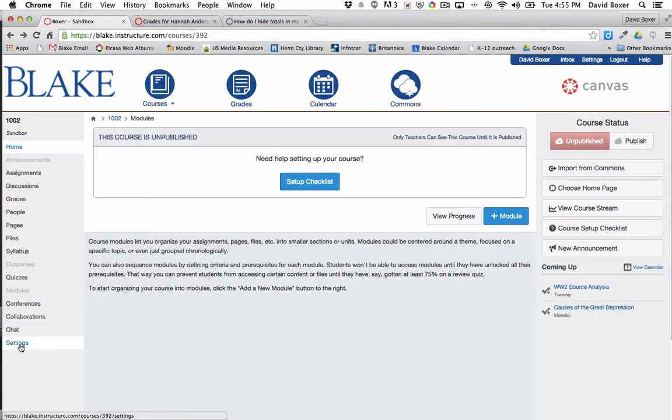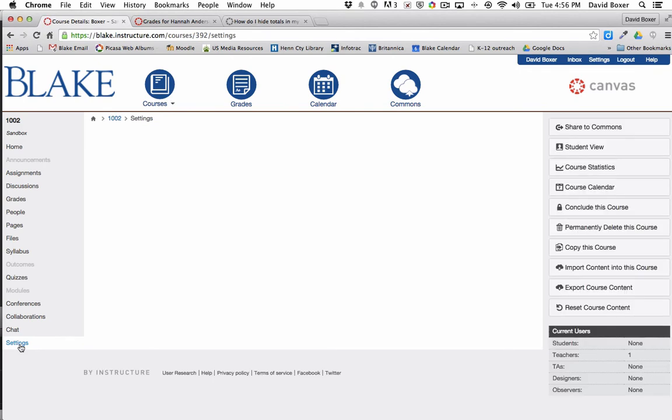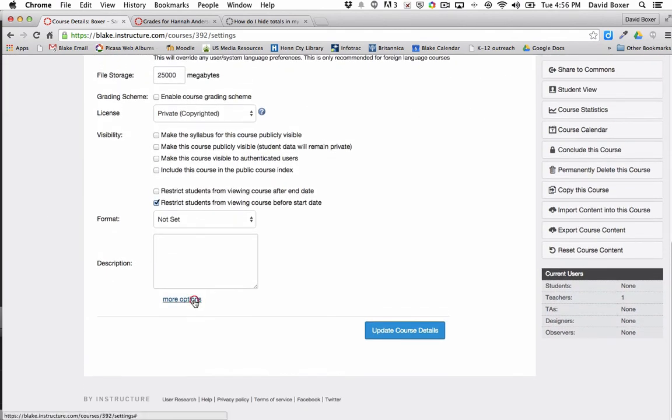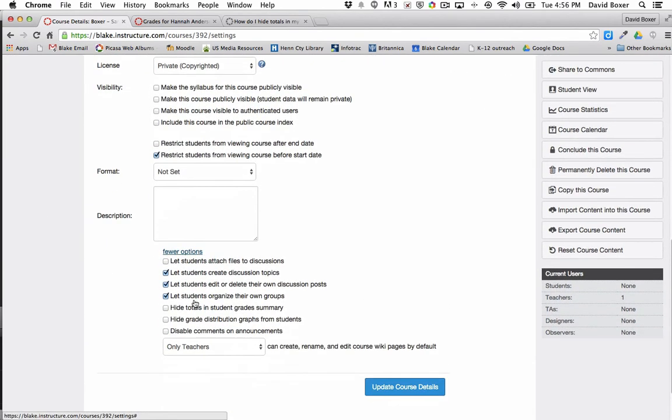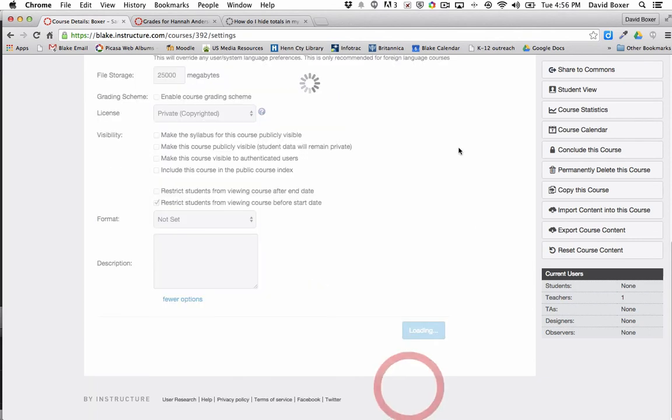To disable this default view in my course I would simply go to the courses that I want to disable this view, click settings, scroll all the way down in settings to where I see more options and then I would go ahead and select hide the totals in grade summary and hide grade distribution graph from students and update the course details.